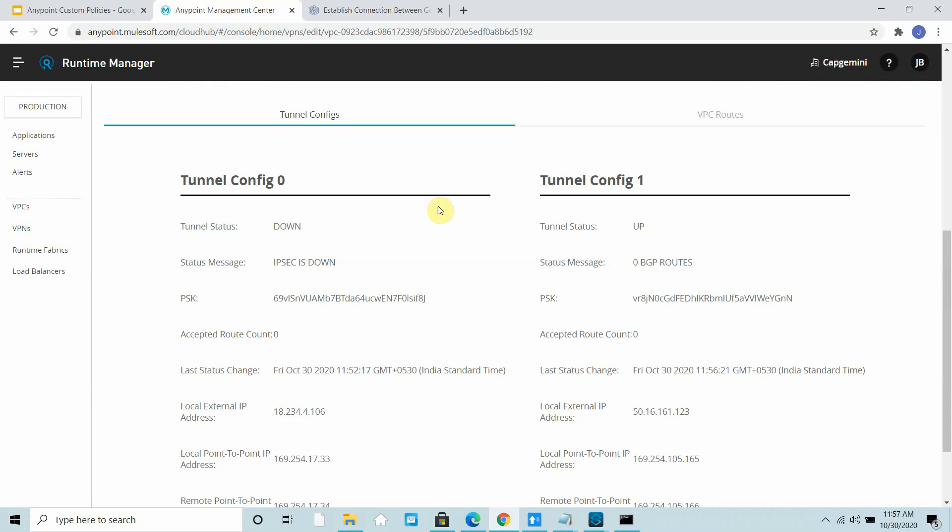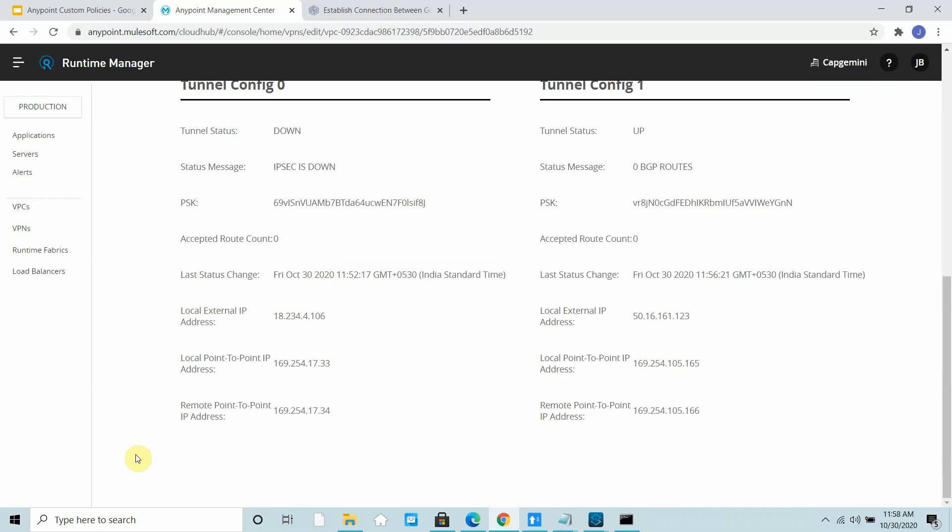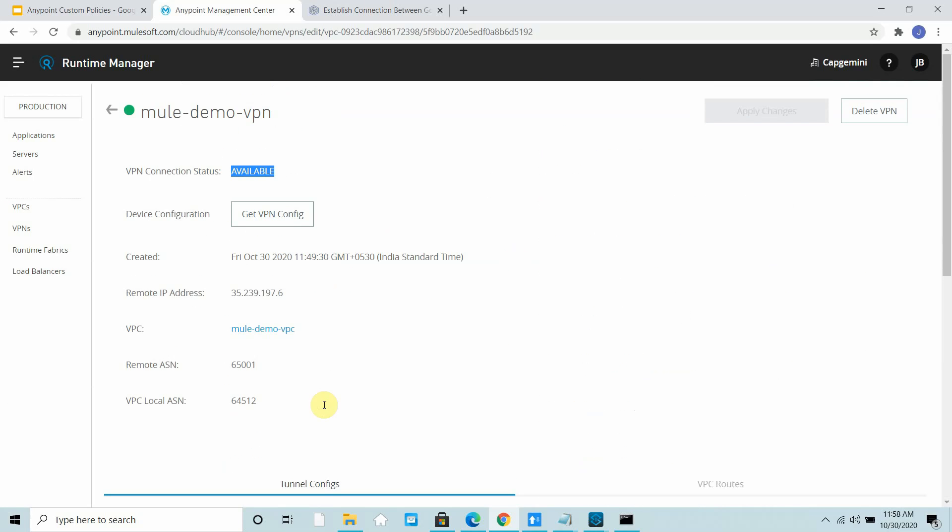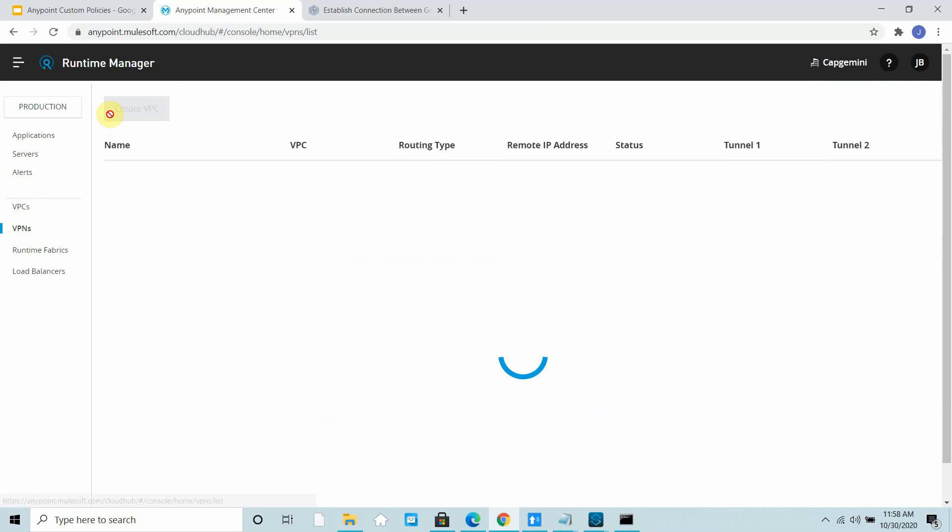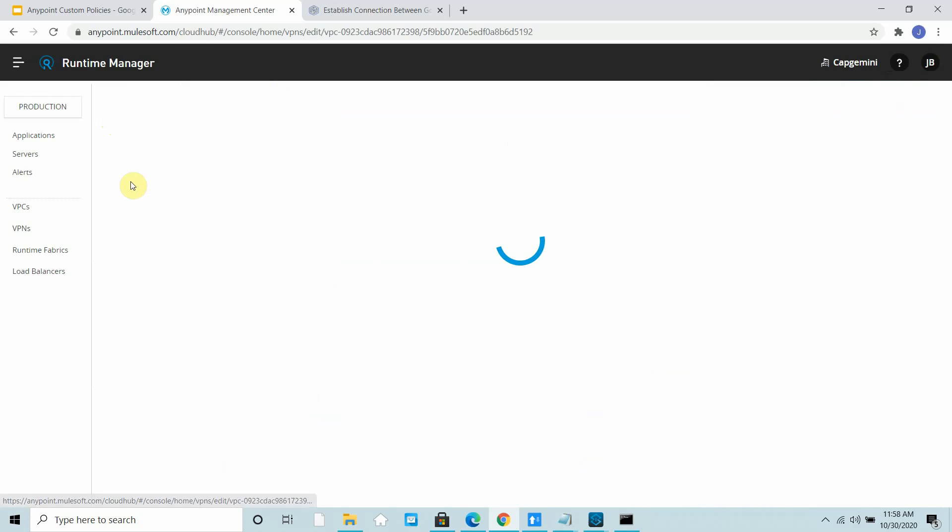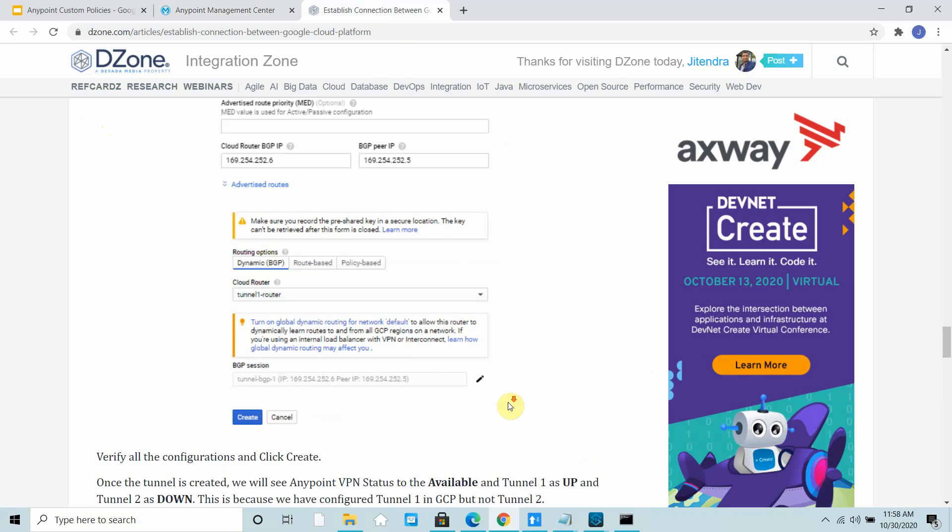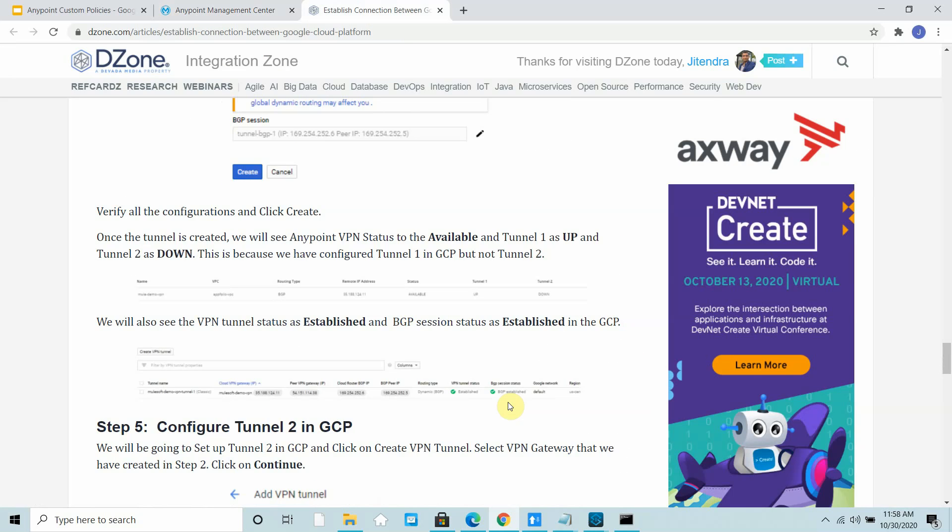Currently this is working in active-passive mode. If both are up, it will automatically work in active-active mode. For communication, you have to make sure at least one tunnel is up, either tunnel 1 or tunnel 2, with your private cloud or on-premise data center. Always make sure at least one tunnel is up.